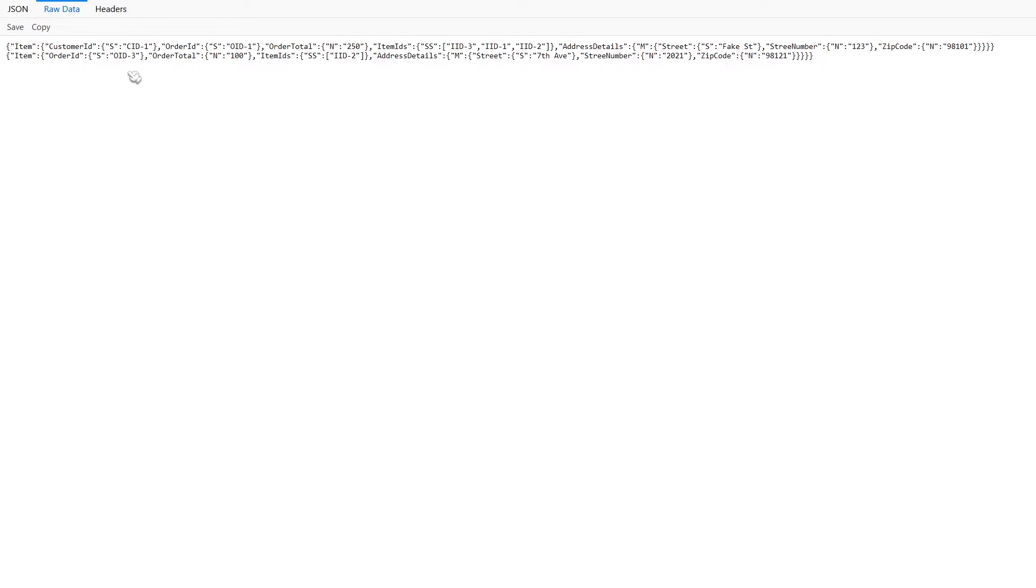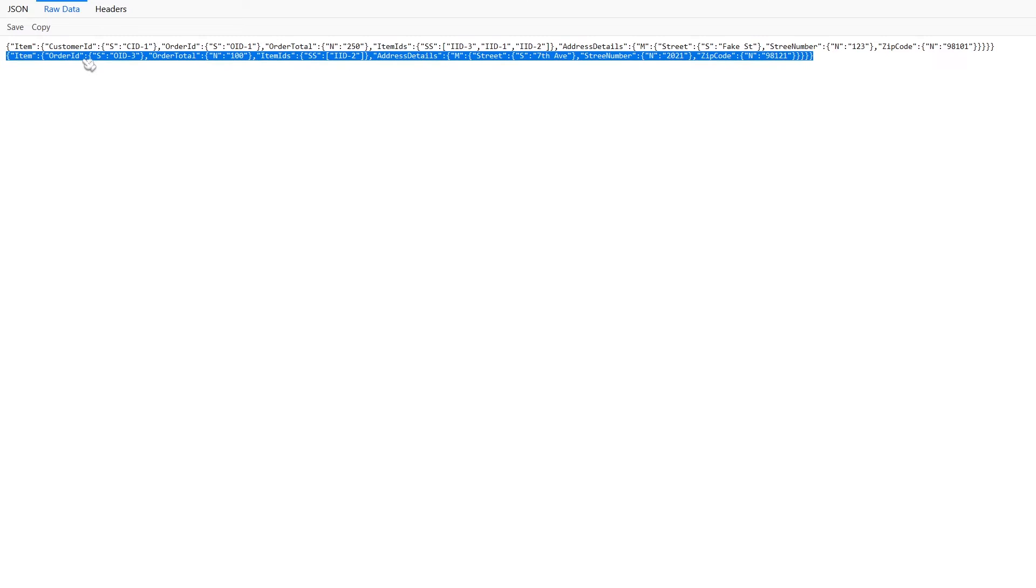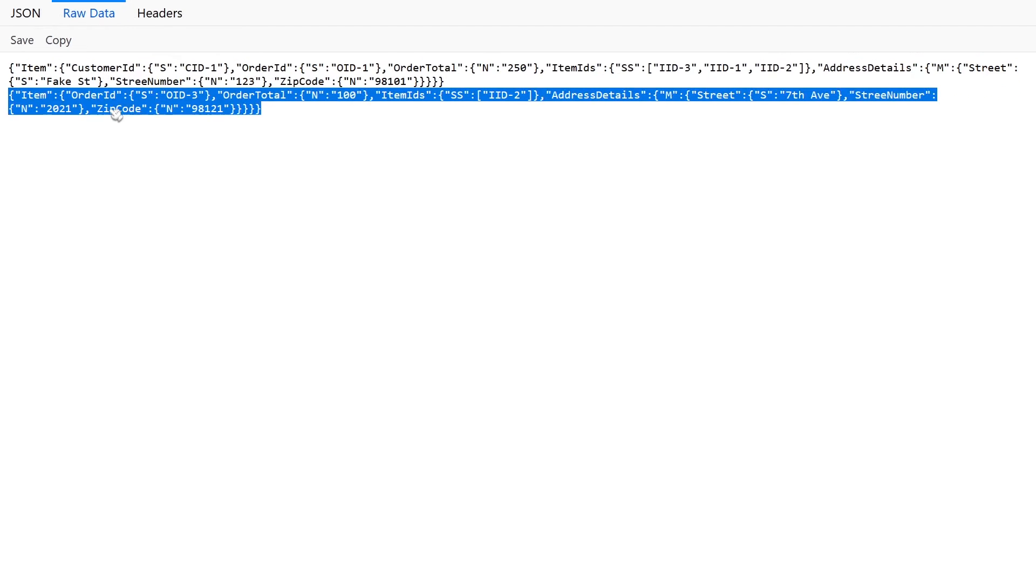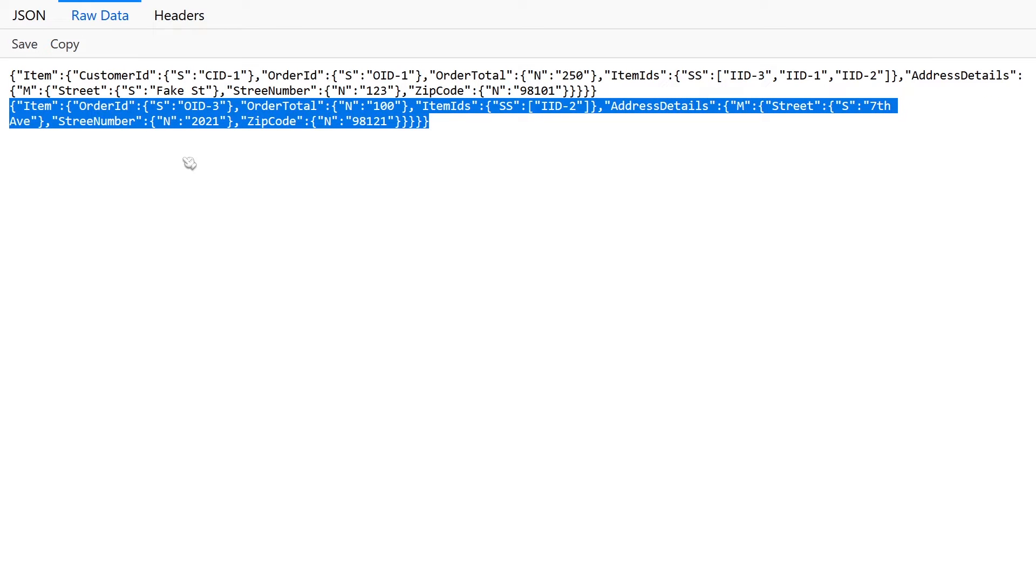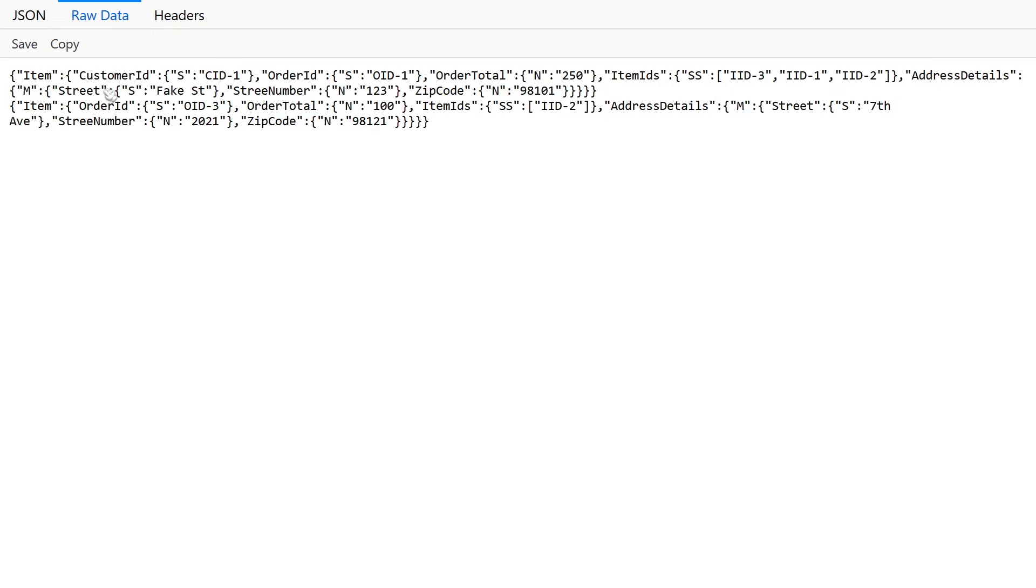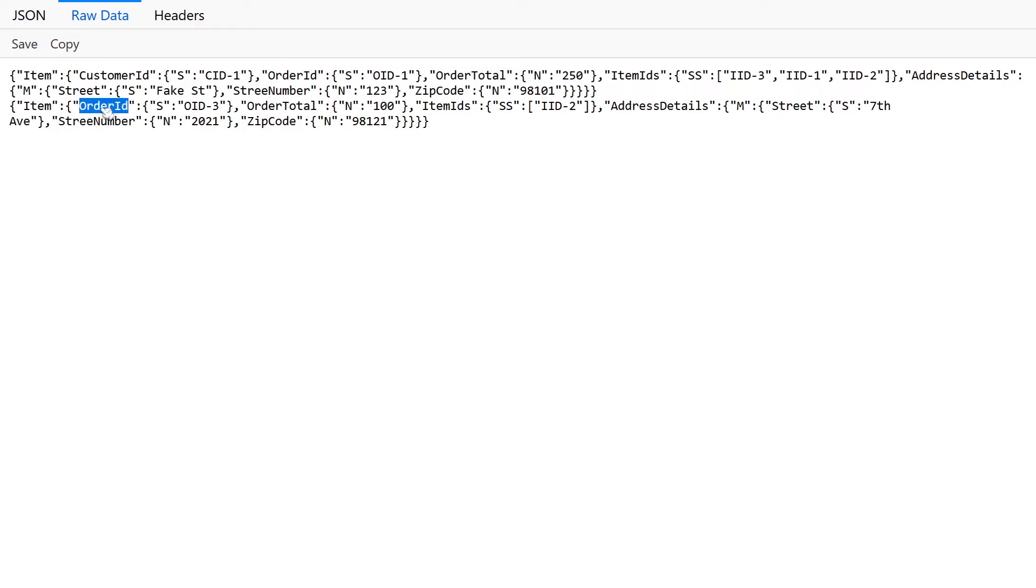Now, I also want to point out that I kind of fudged this second record here. If we zoom in and look a little bit closer, you can see this first record here is fine. It's got our partition key, which is customer ID, and it's got our sort key, which is order ID. But in this second record, I don't have customer ID in it.